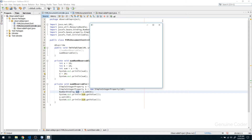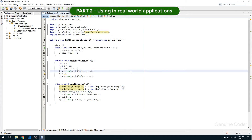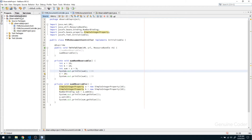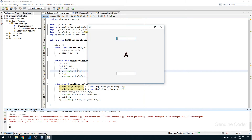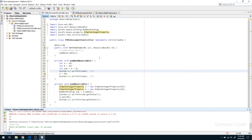Now let's talk about how to use this observable in an actual real-world application — this is the second part. I have a sample application prepared: if you type something in the first text field it is automatically updated in the second text field as well. This illustrates binding. There is also an animation here, which is also done using a string binding technique.